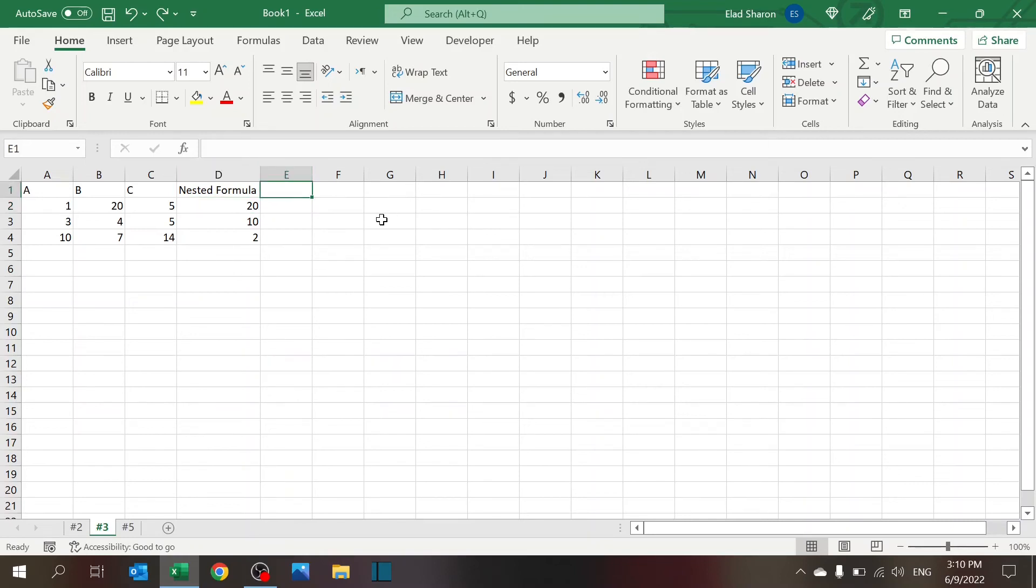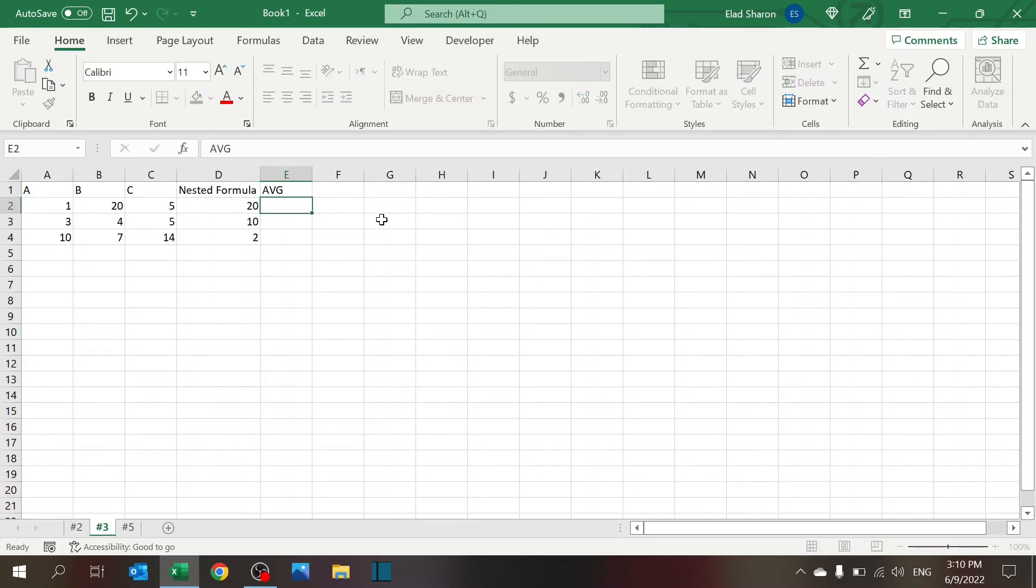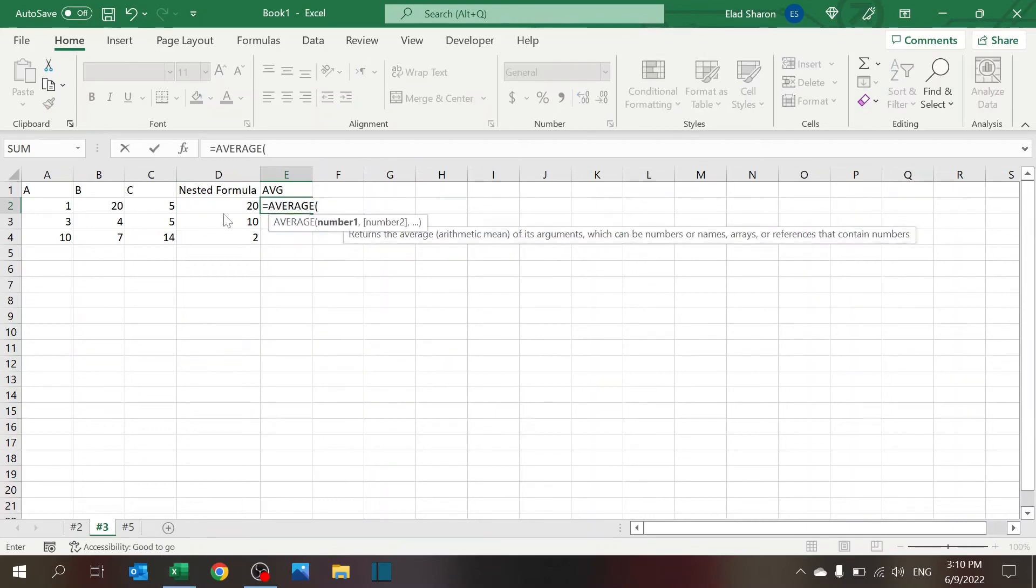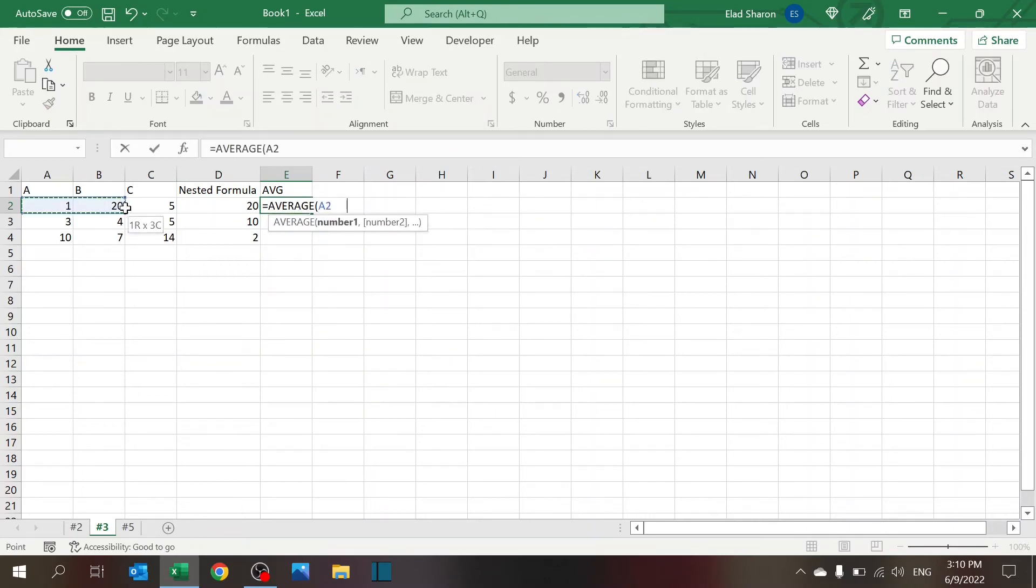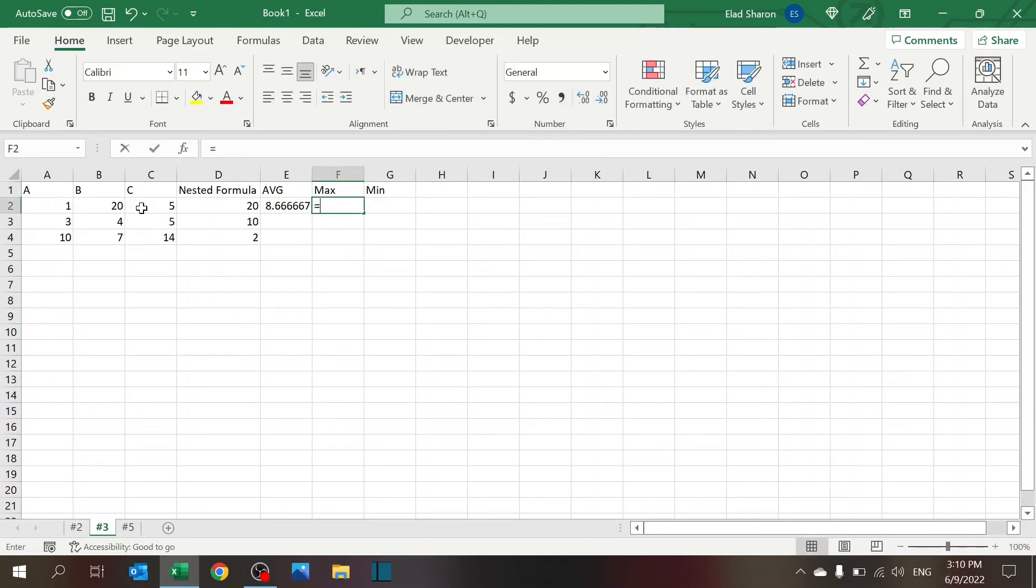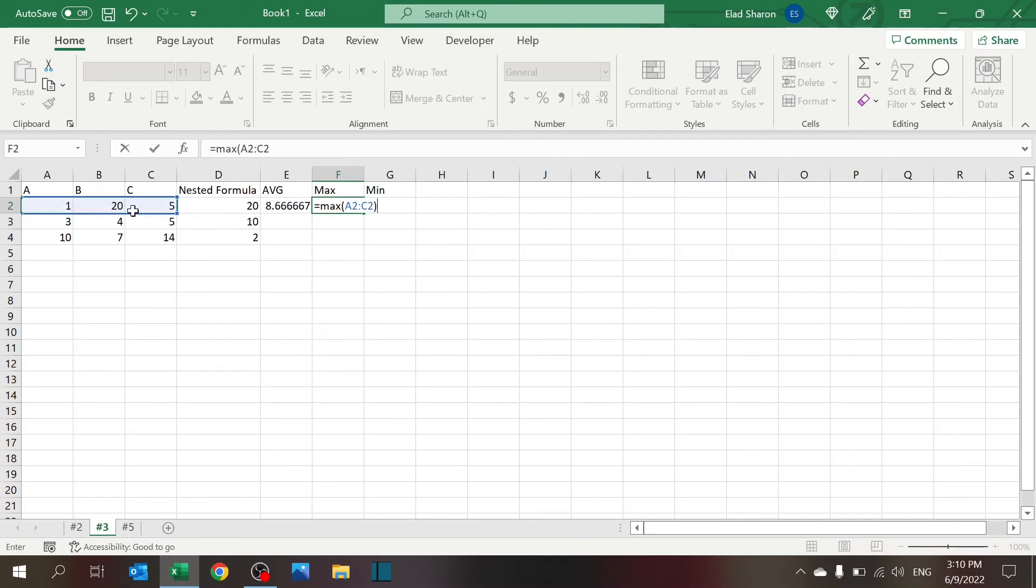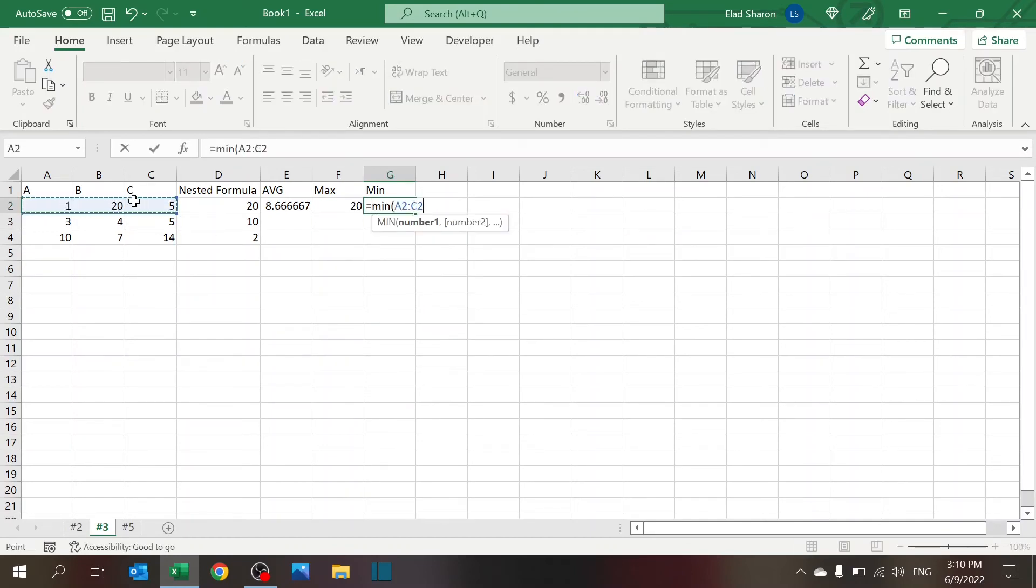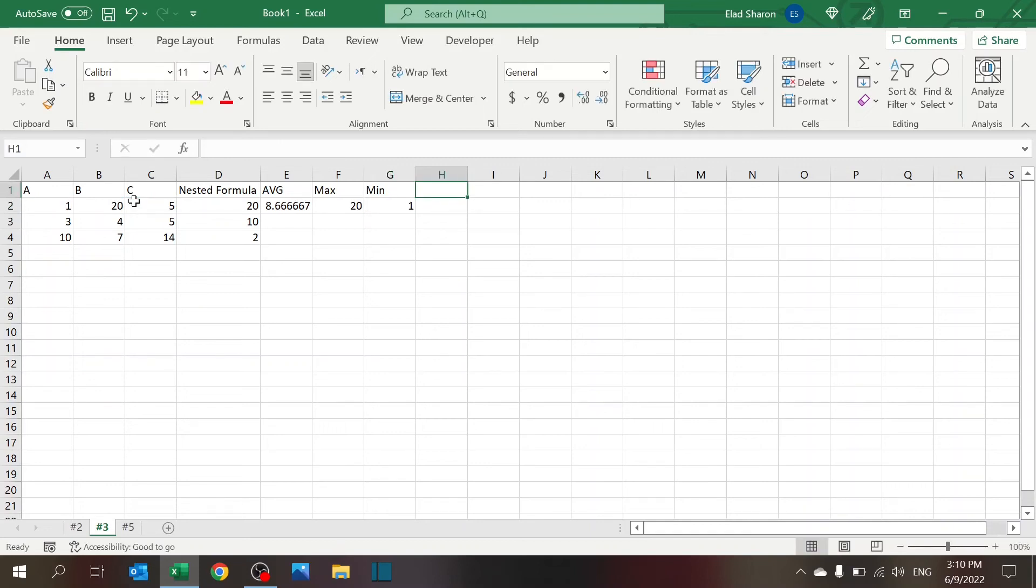what if you took that nested formula and broke it down to average? So I'm going to pull the average of these three. I'm going to pull the max and the min. Okay.